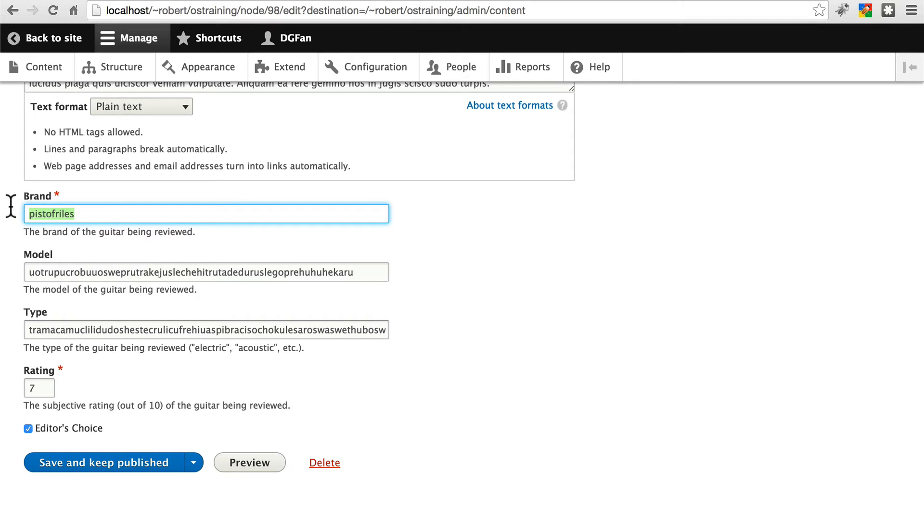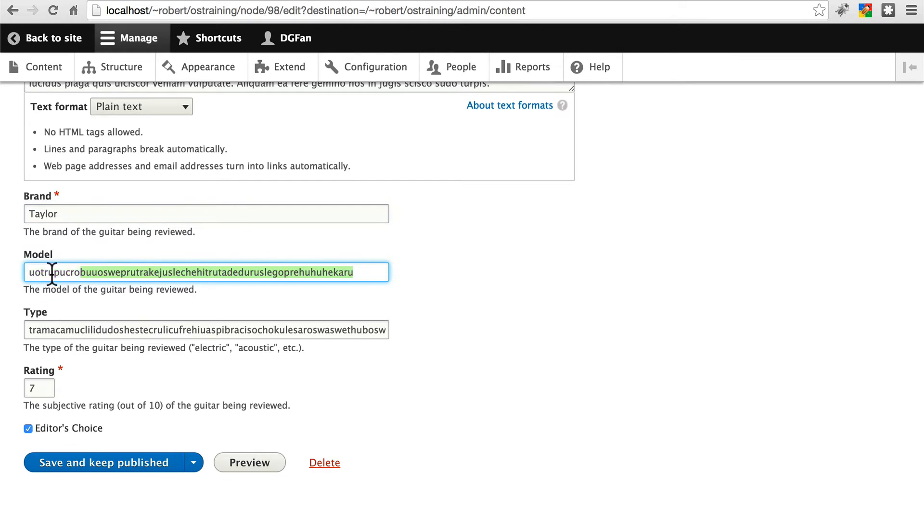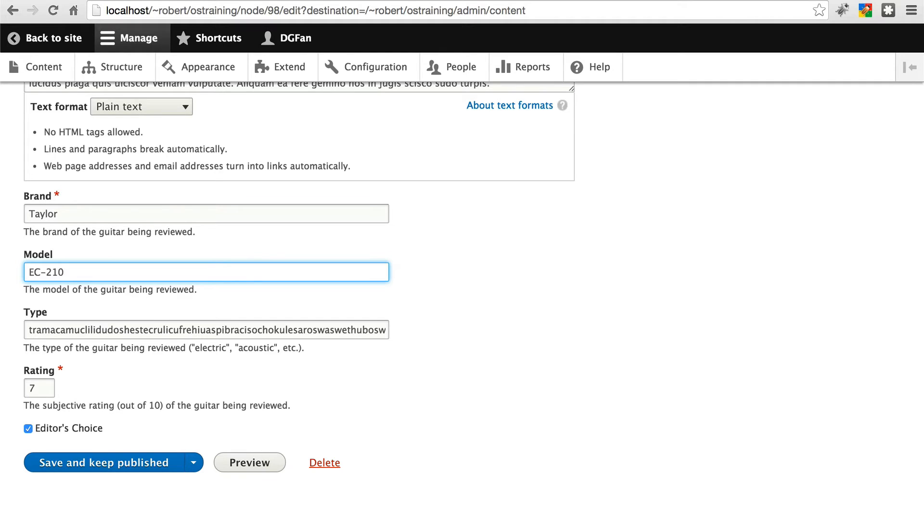We'll give this one the brand Taylor. And I don't know what they call their acoustic guitars, but we'll just go with some, I think they number them. So we'll go with something like EC210. Let's save that.